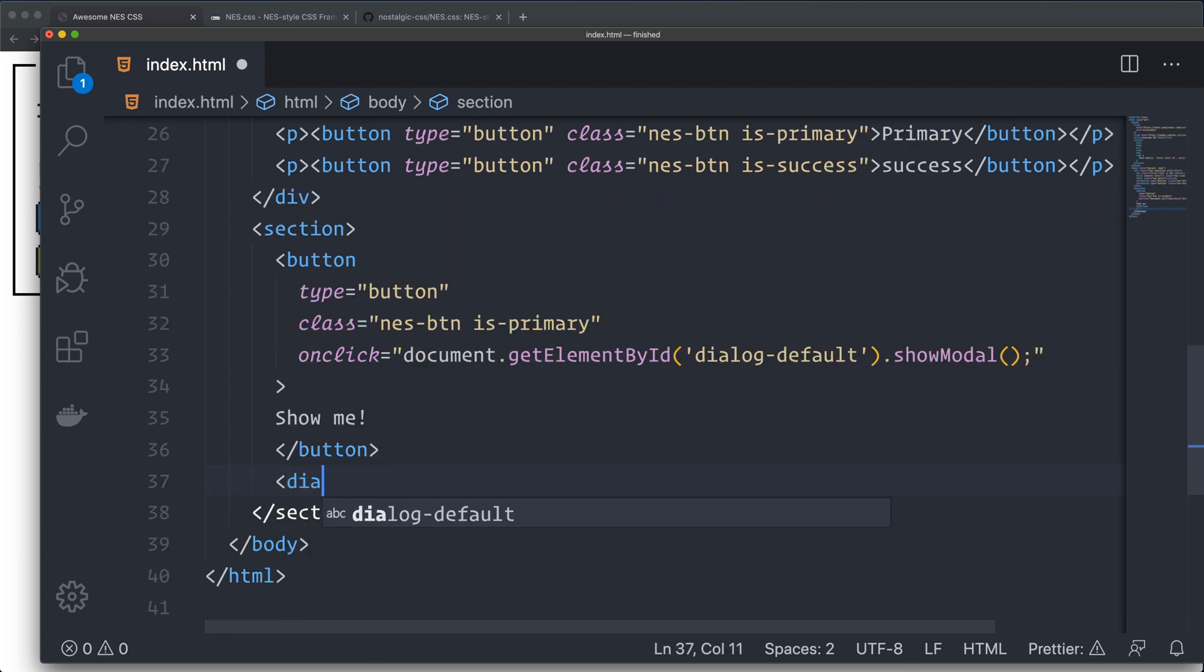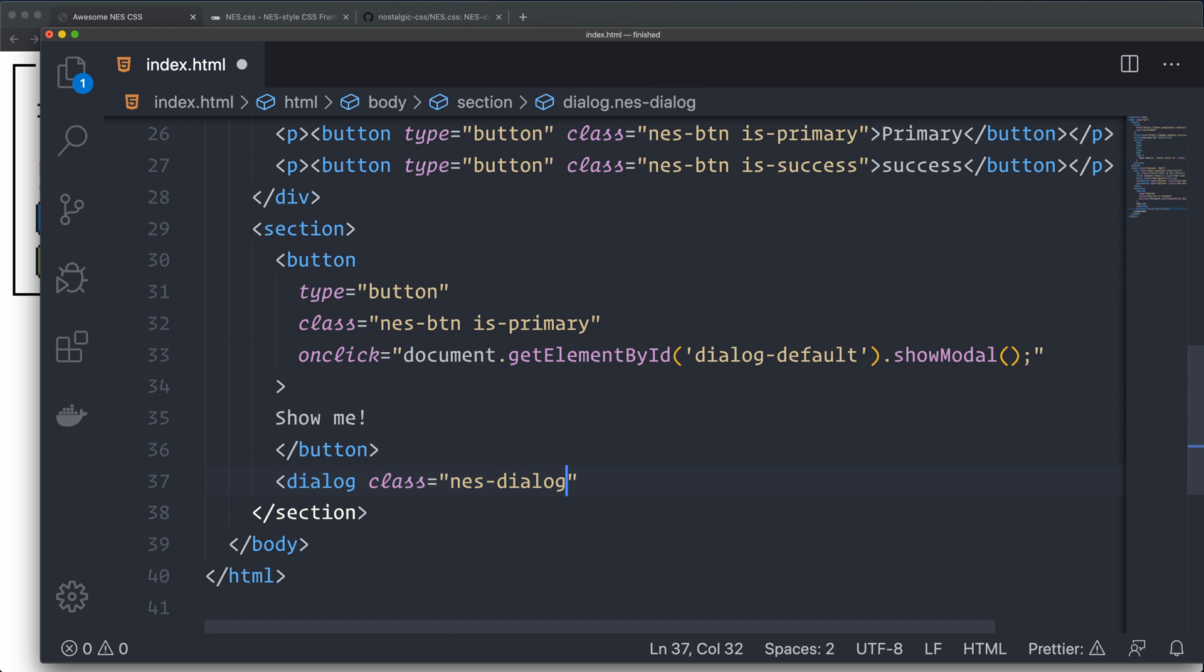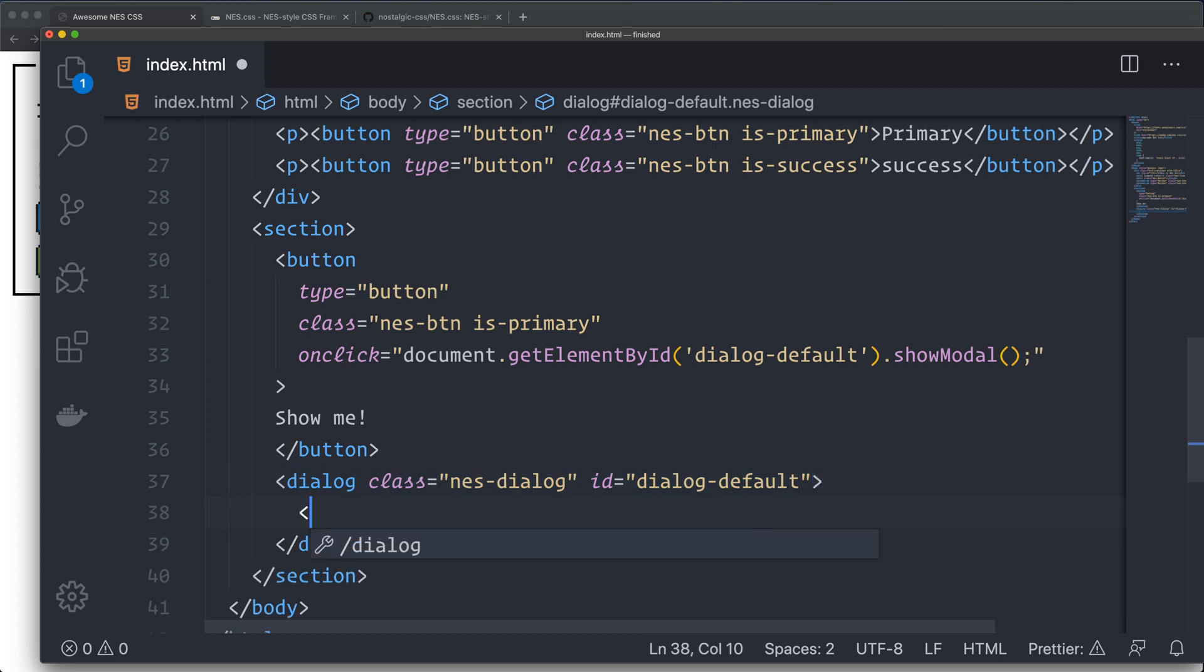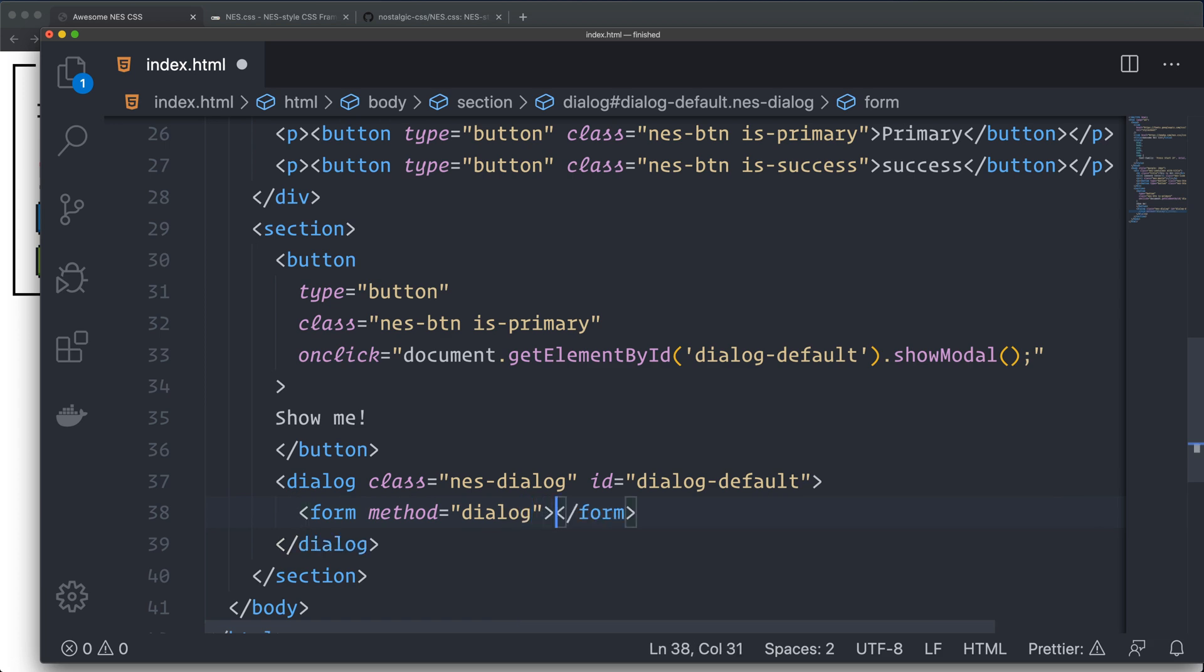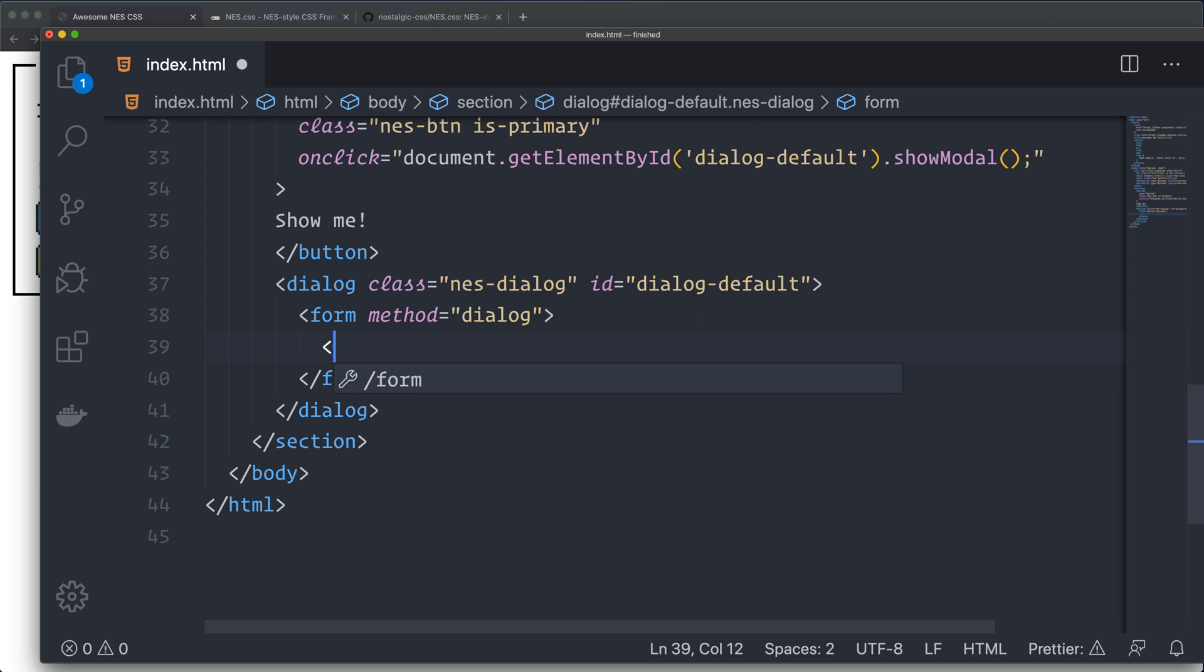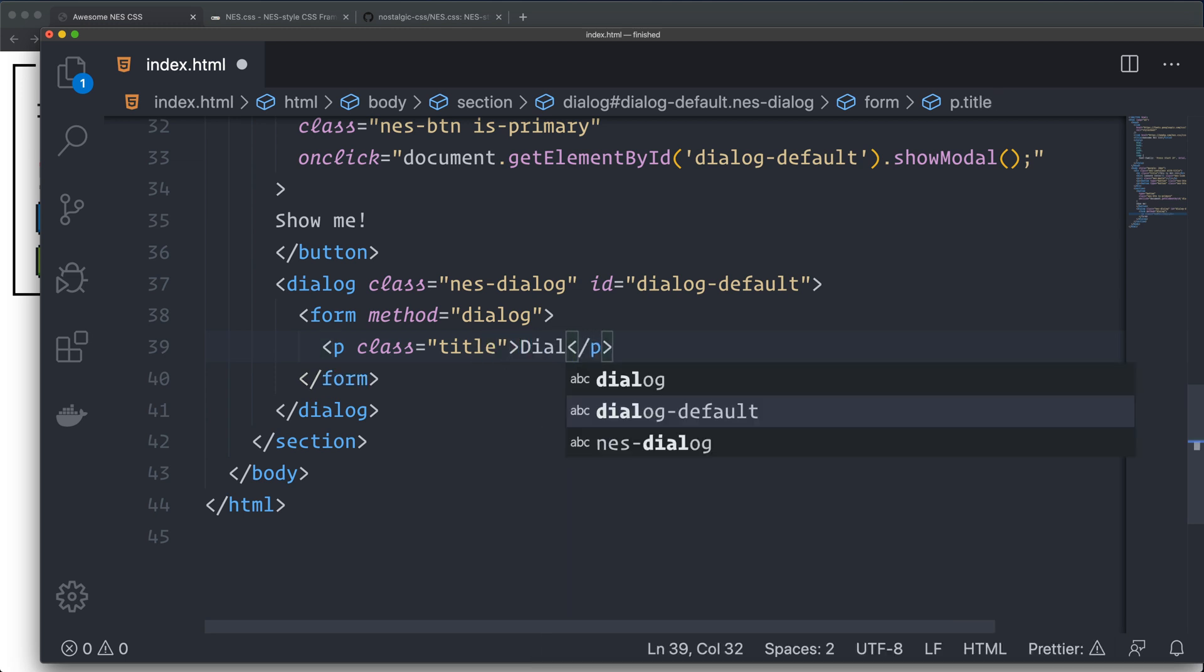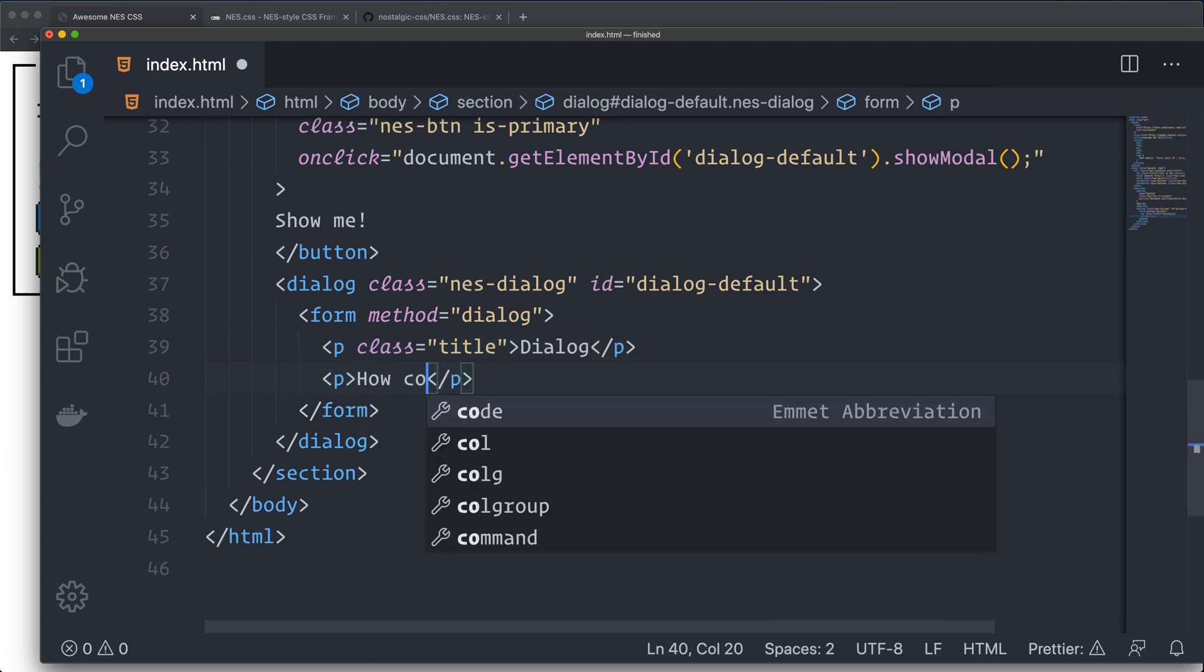Then we have the dialog with a class of nes-dialog and an id of dialog-default. We have a form with a method of dialog. We have a p class of title. Title and dialog. Another p-tag. Cool. Is this.